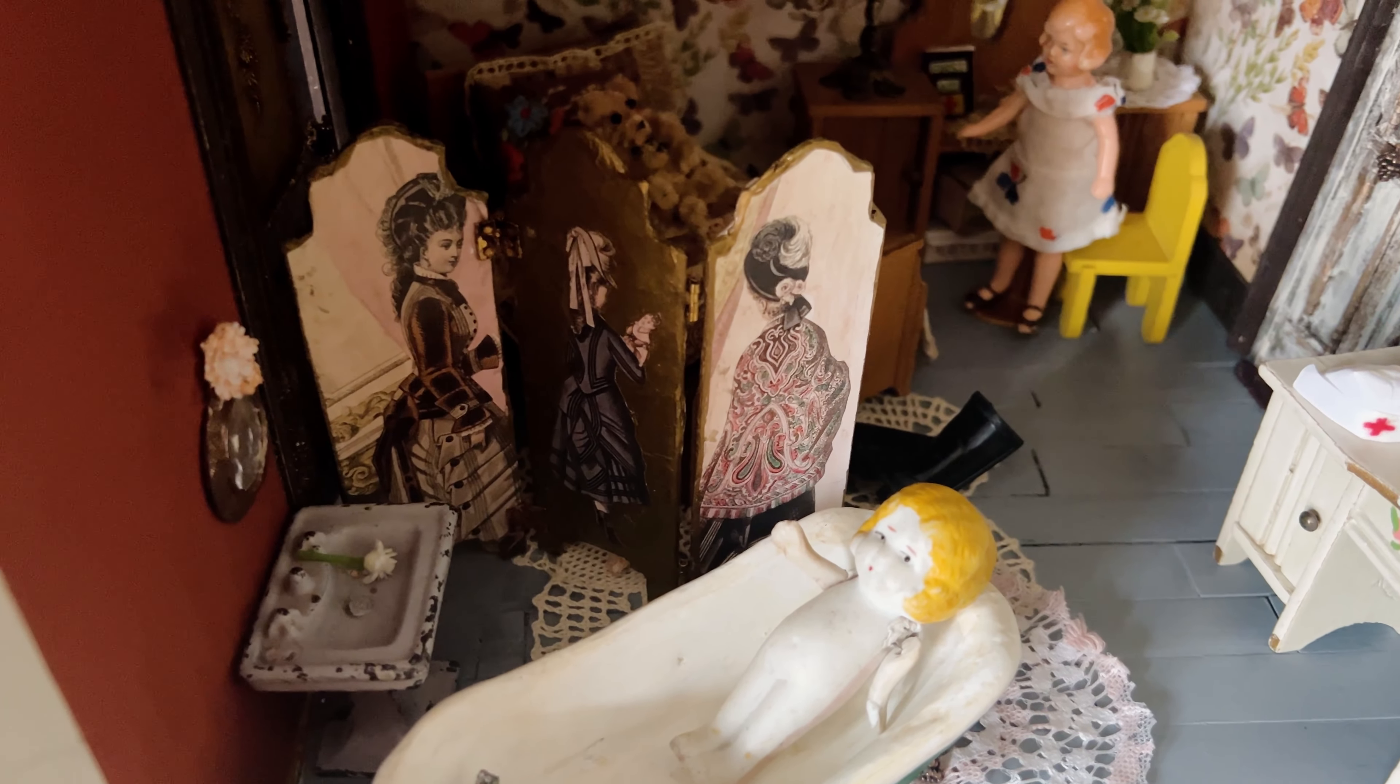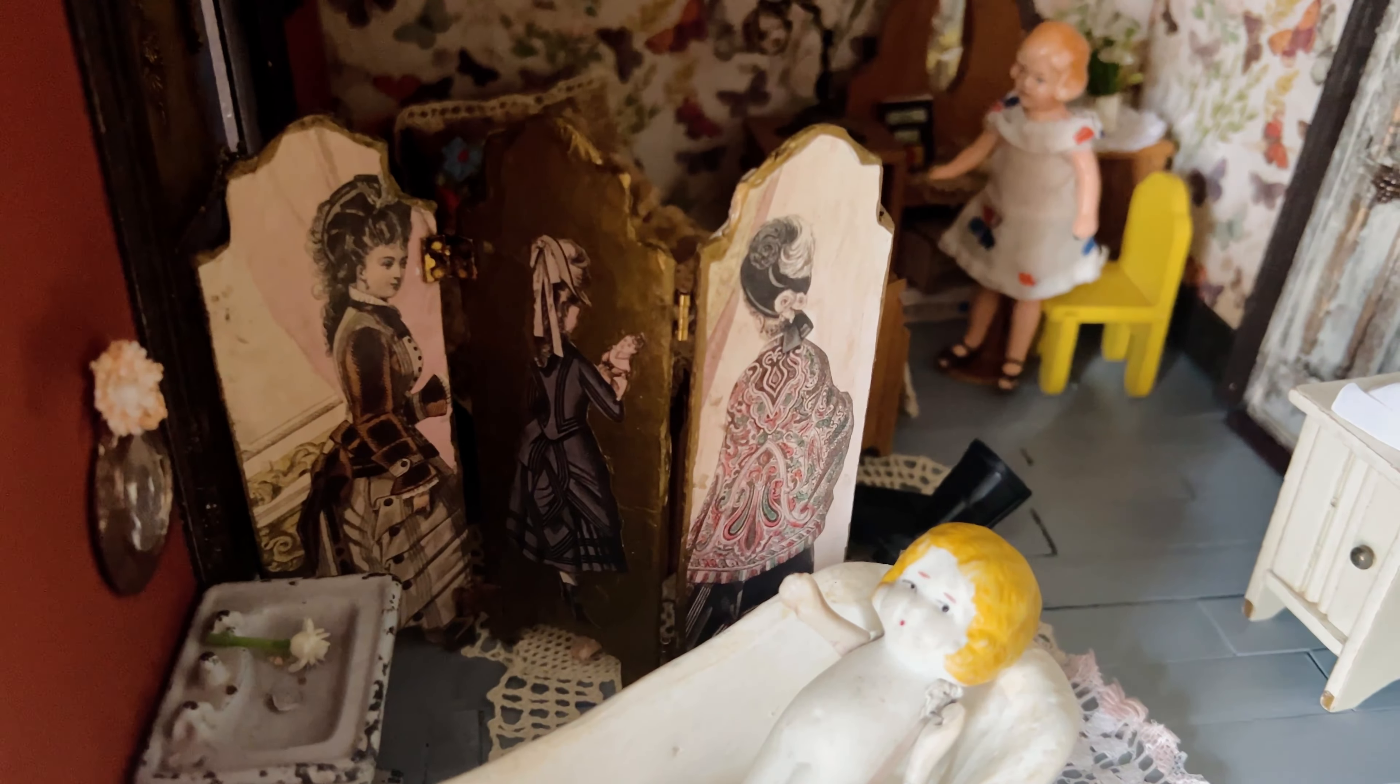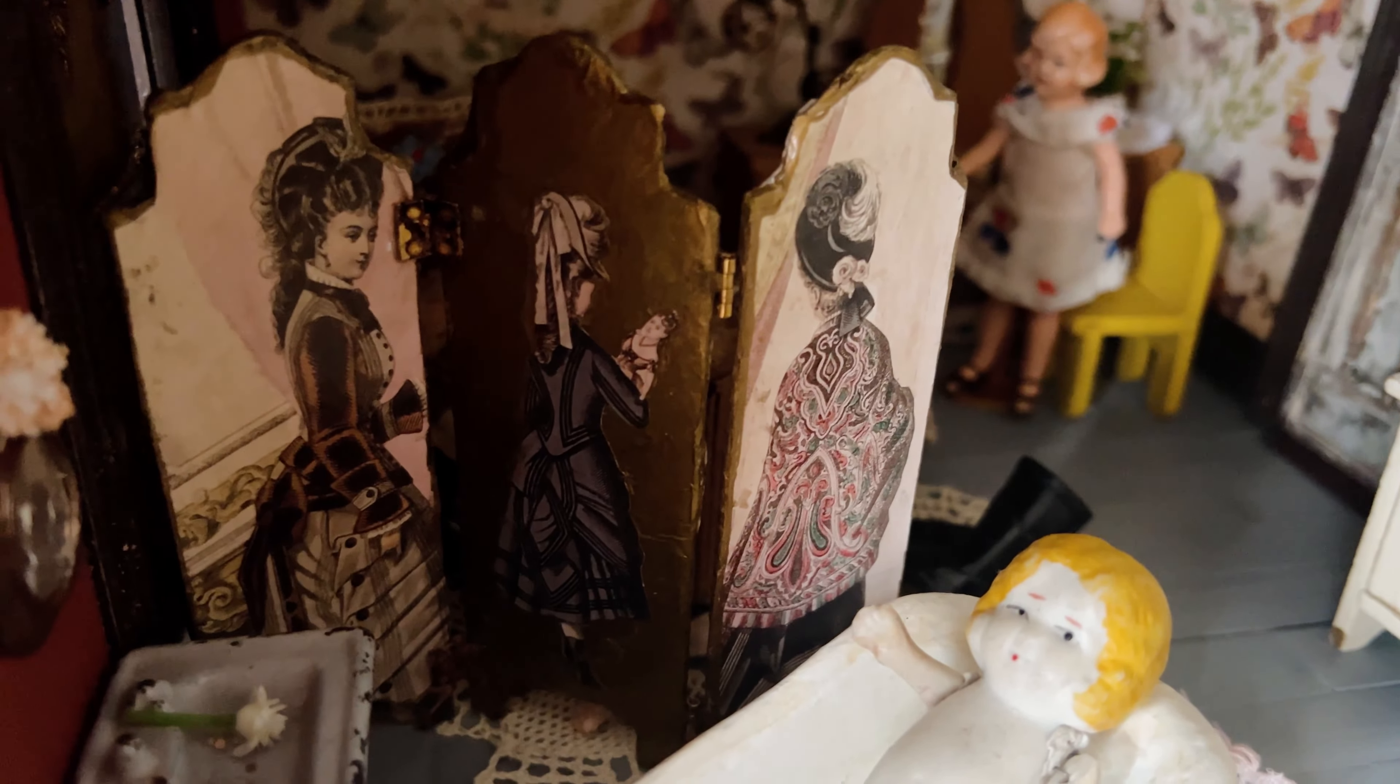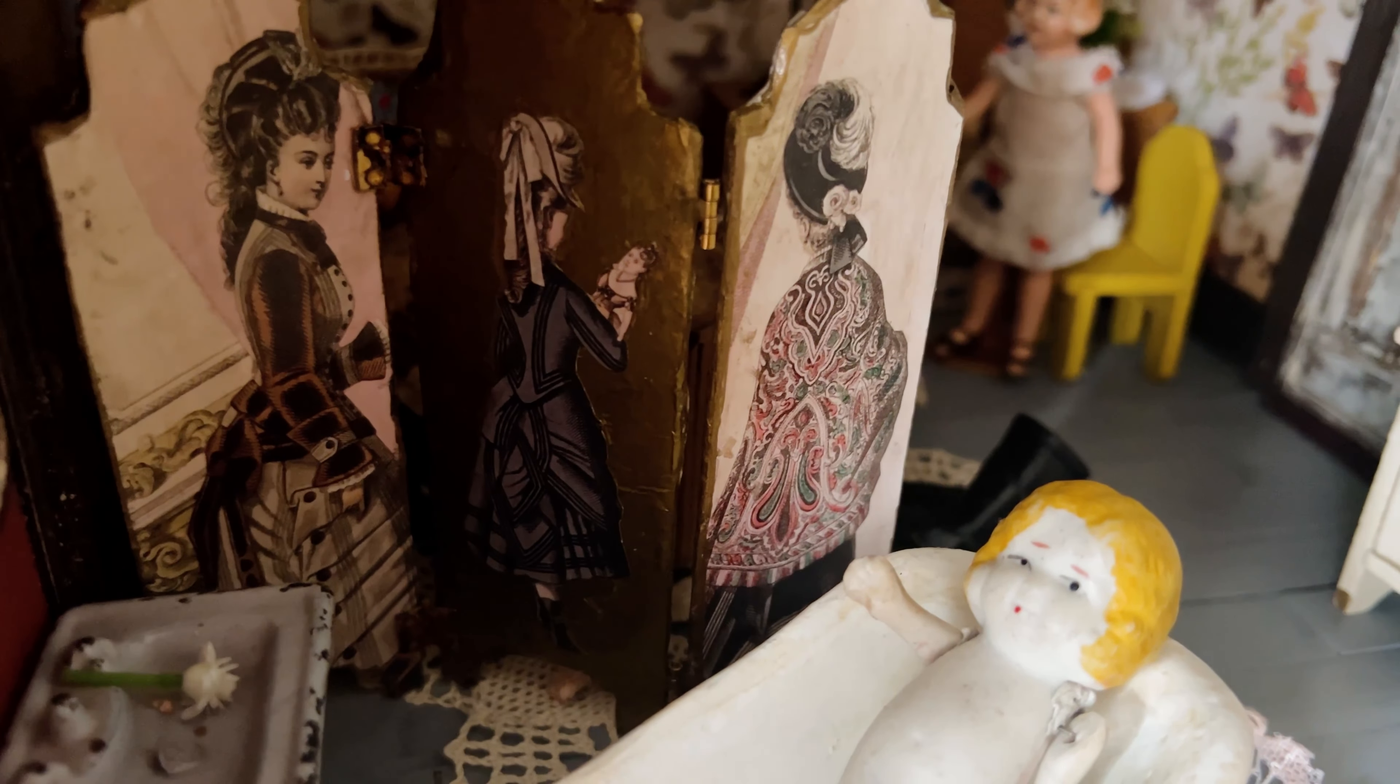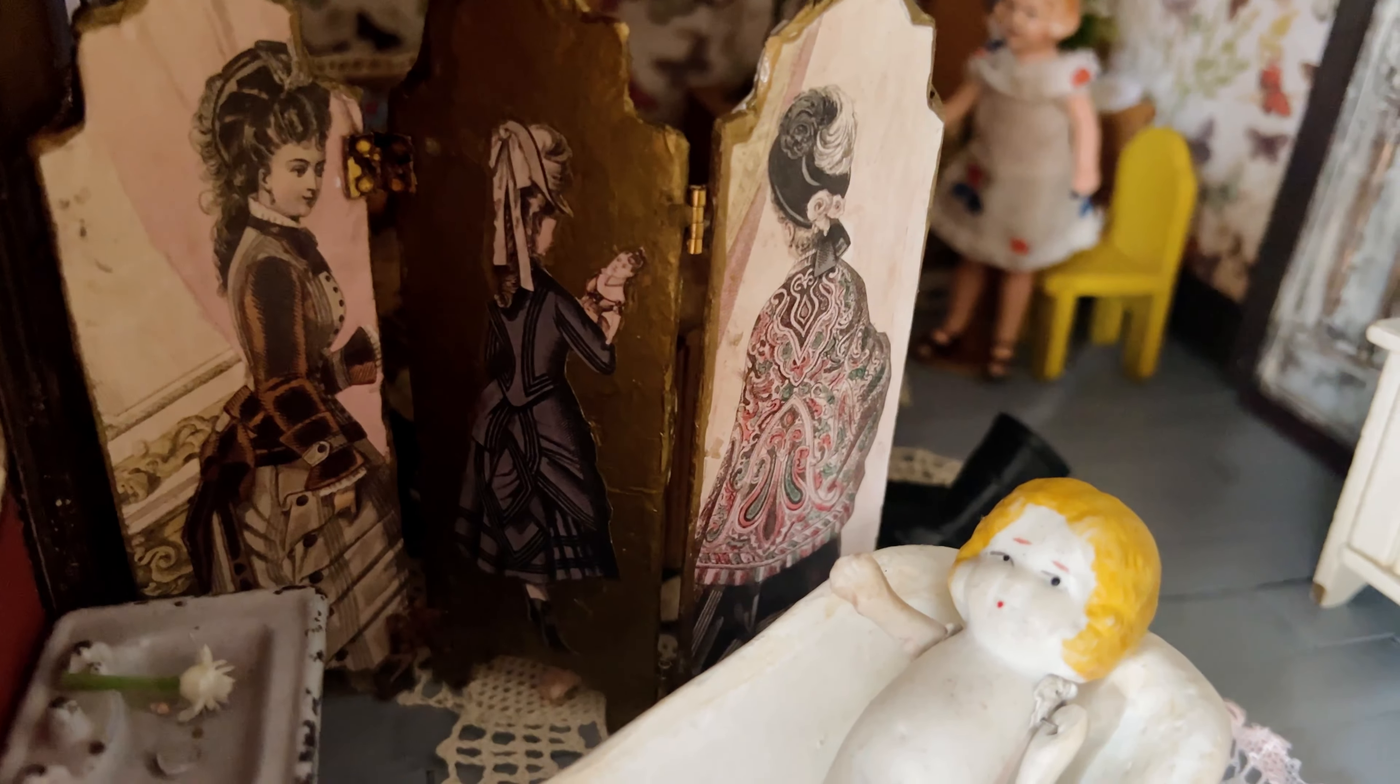Once again, thank you so much for stopping by to see what I've made. Of course, there's lots more things in store. So please come back and visit me next time in the doll cupboard.